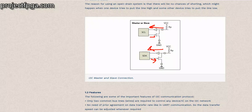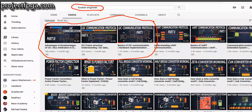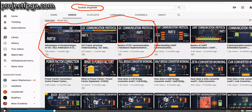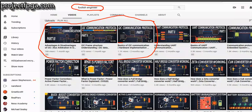You really need to understand what it means to be open-drain. When you go through my explanation at projectfpga.com/i2c and you're still having issues understanding this, you can watch Foolish Engineer on YouTube — the I2C videos. They are very, very nice and explanatory.